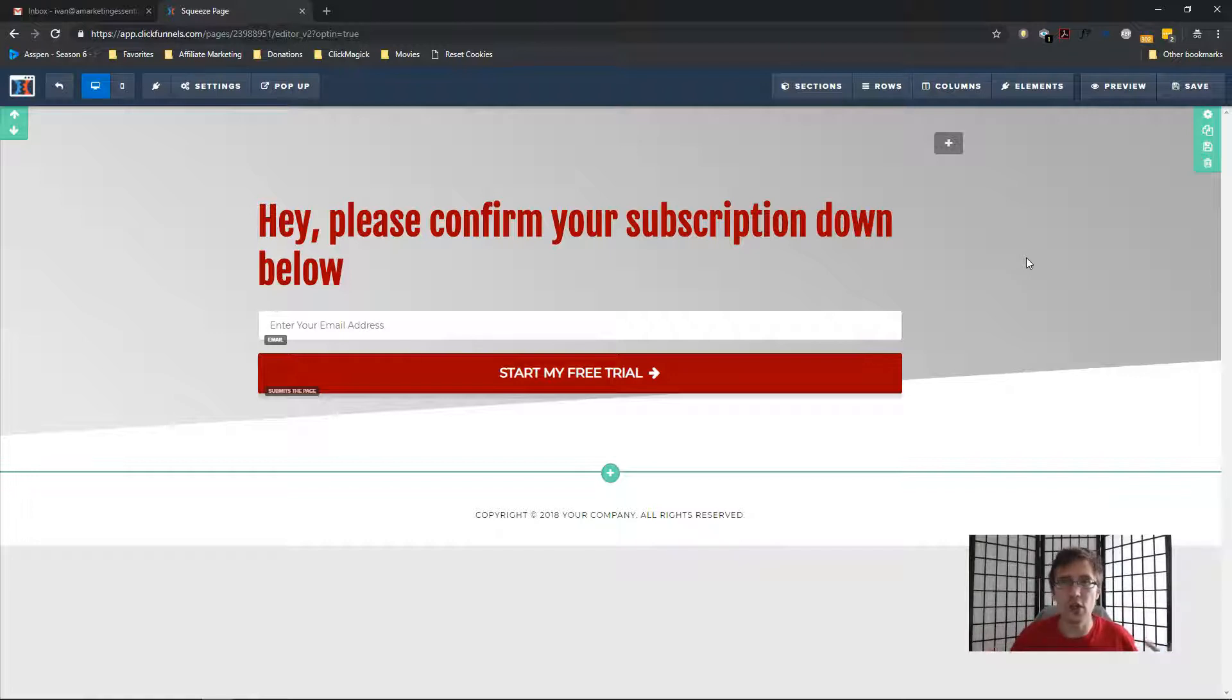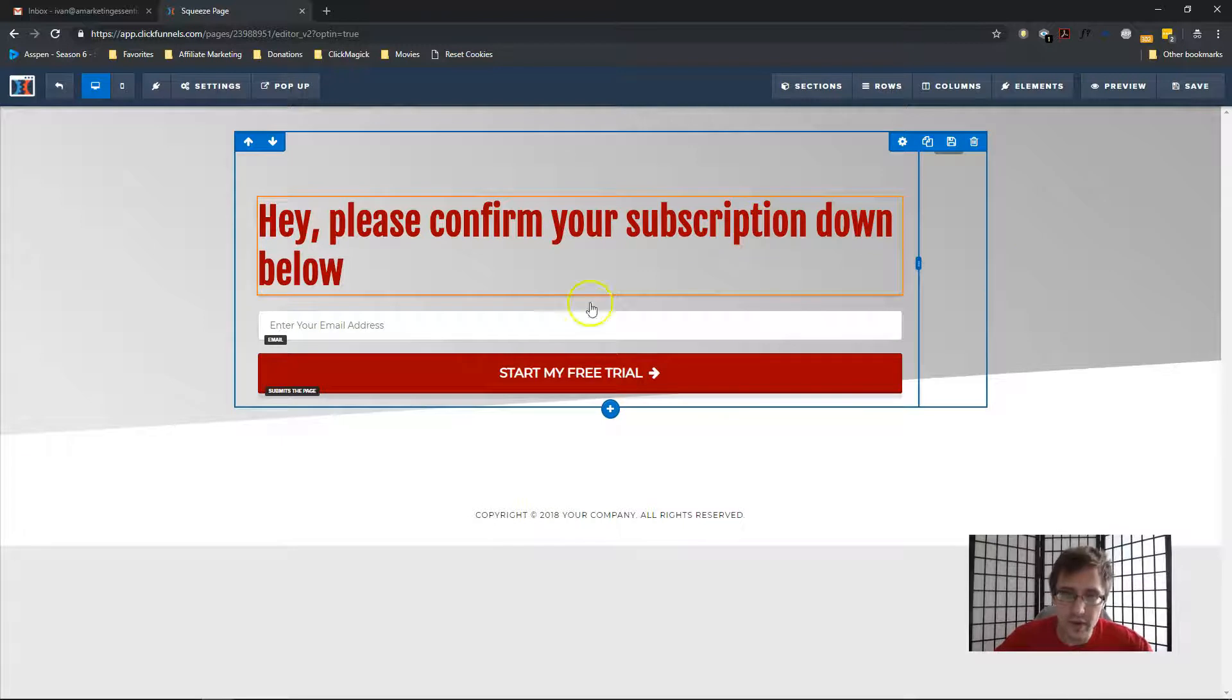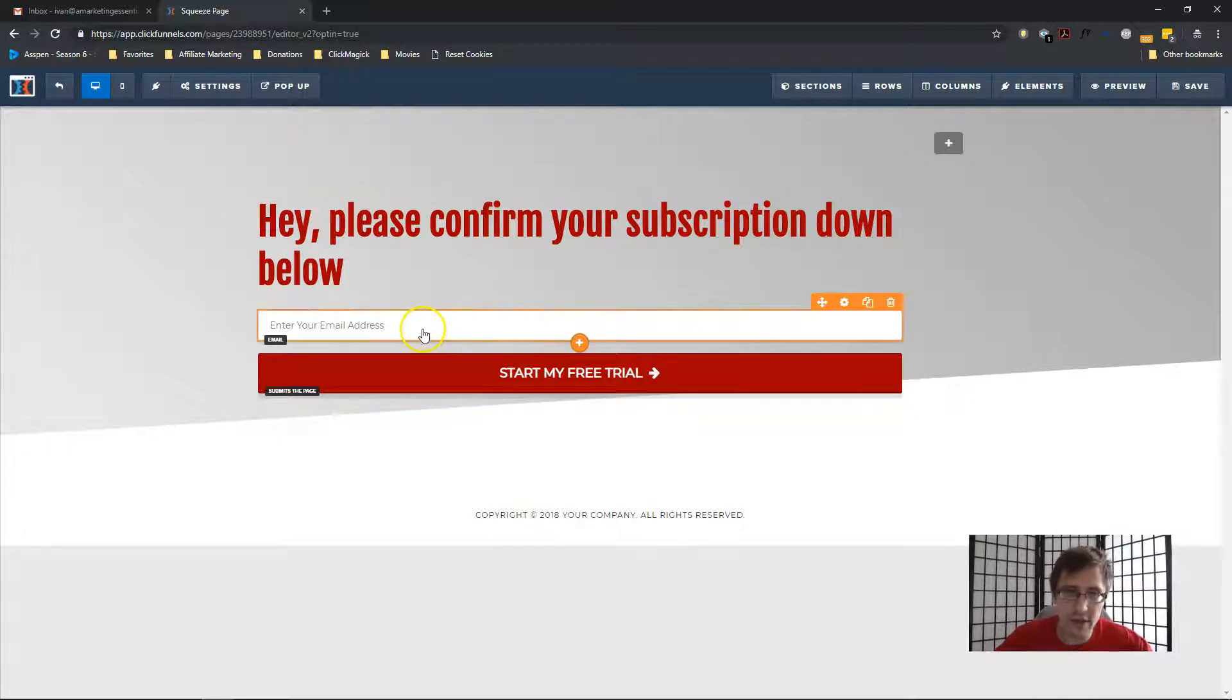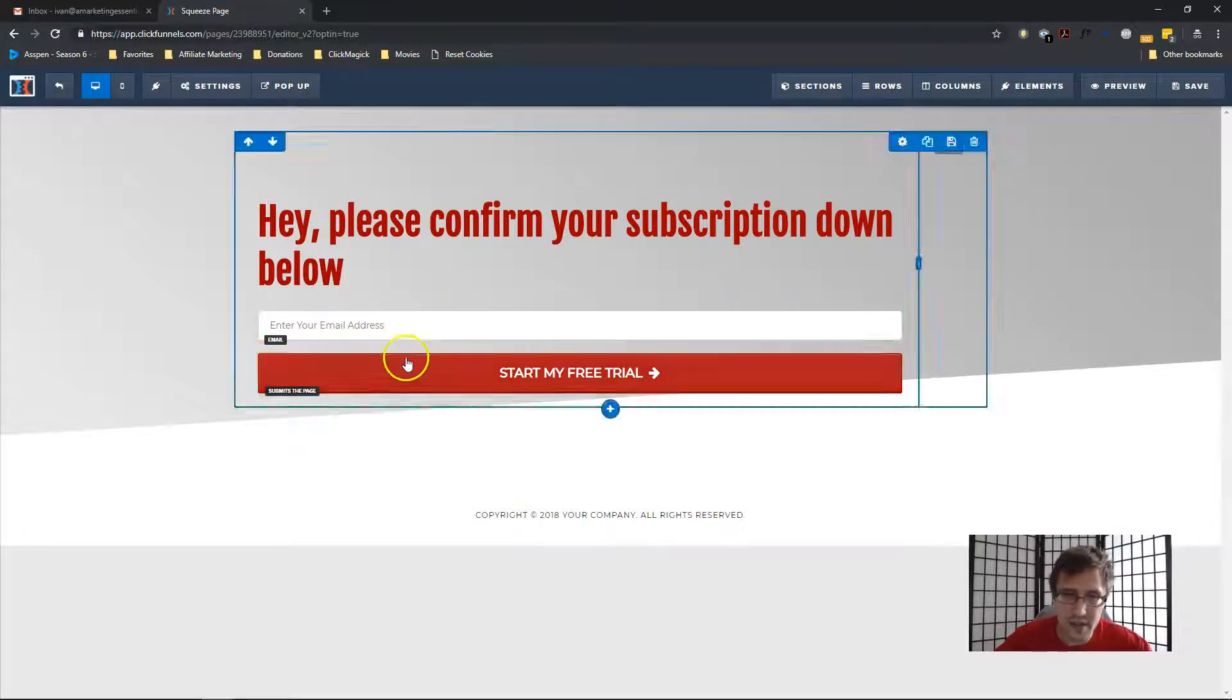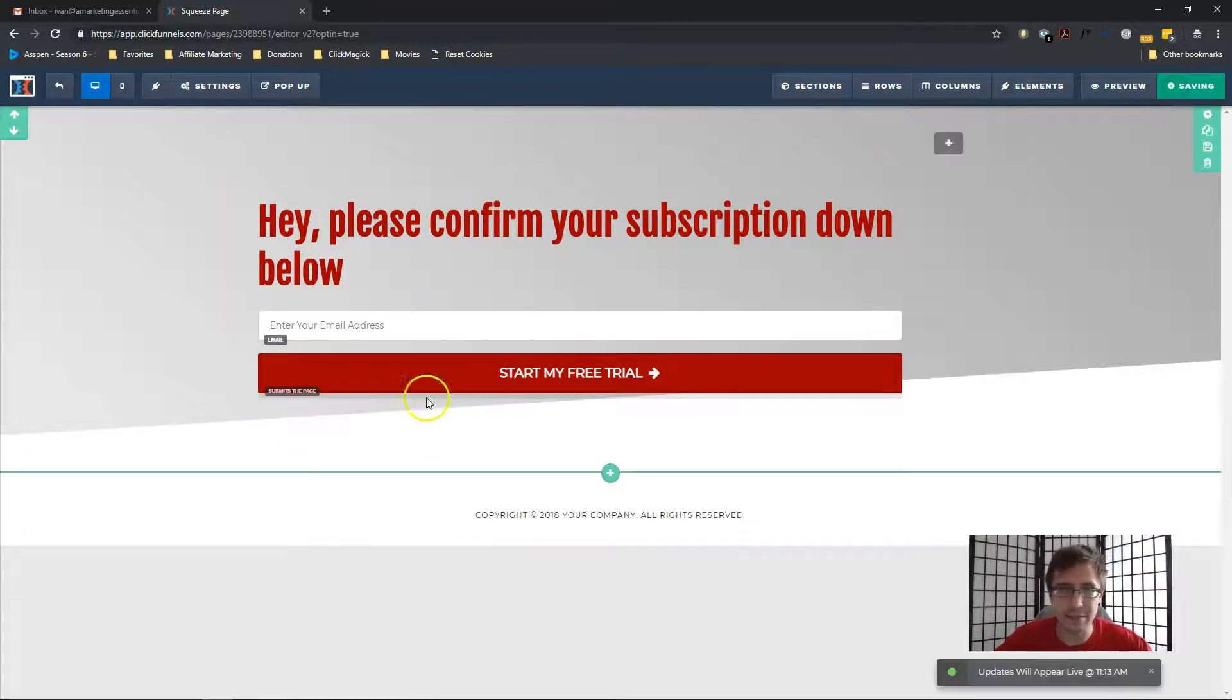So unlike GetResponse, for instance, where they're added to the list and then all they have to do is click a confirm button in the email itself, in ClickFunnels you have to first take them to a page and then on that page, they have to enter their email again. So it's a slightly more tedious process if you're using ClickFunnels, but it is what it is.